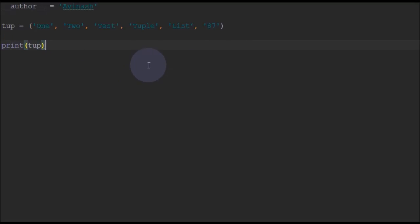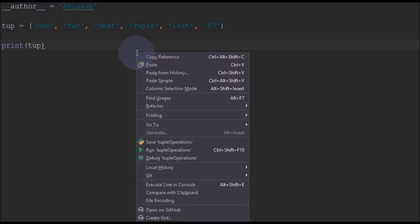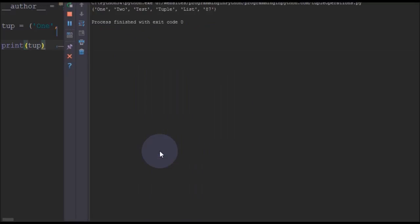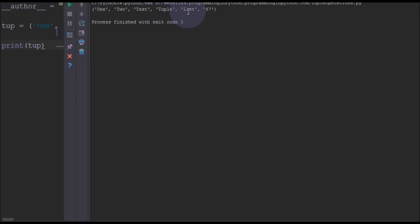We will print this tuple. You can just right click and run tuple operations. You can see 1, 2, test, tuple, list, and this number is being displayed in the result here.